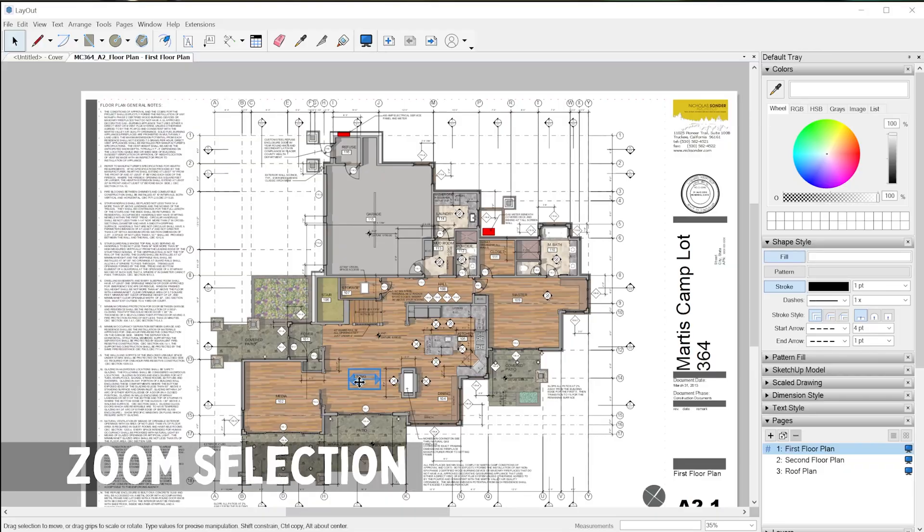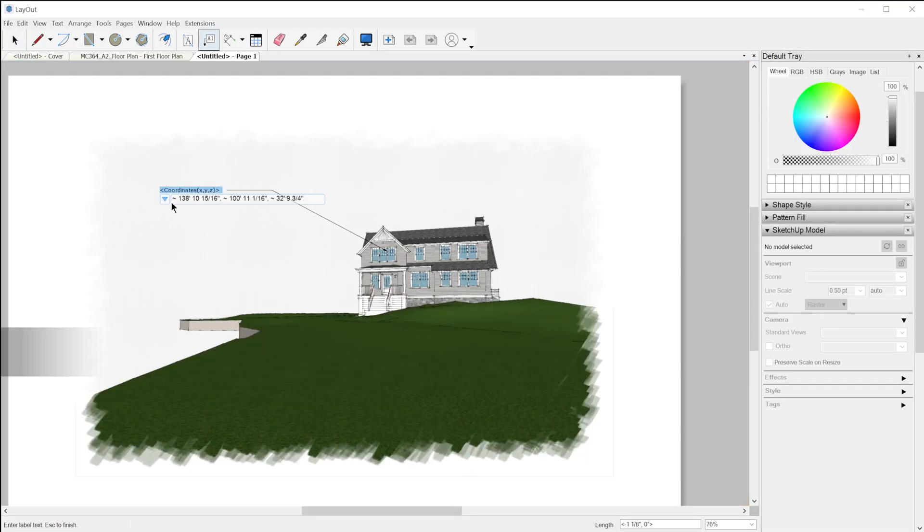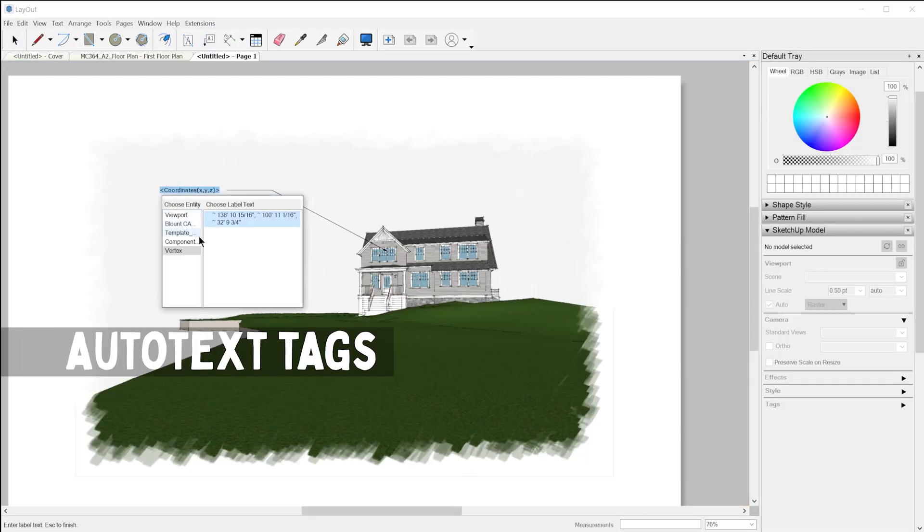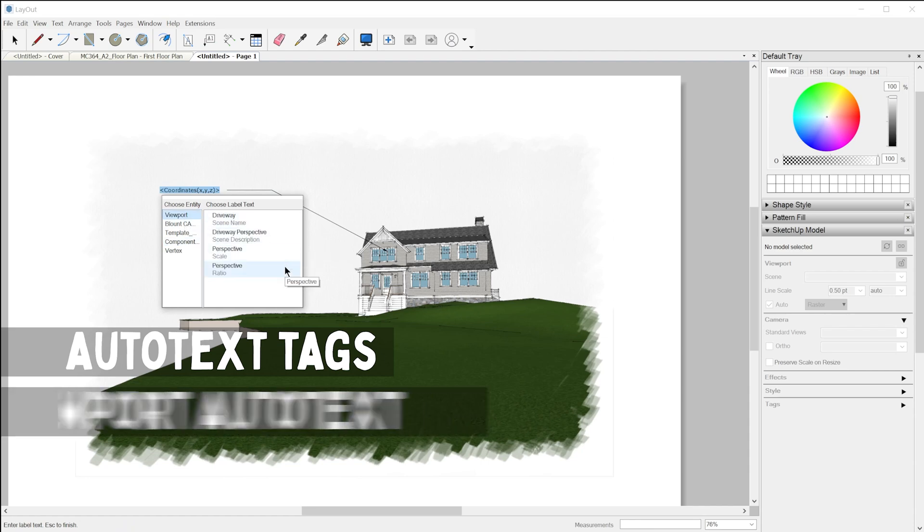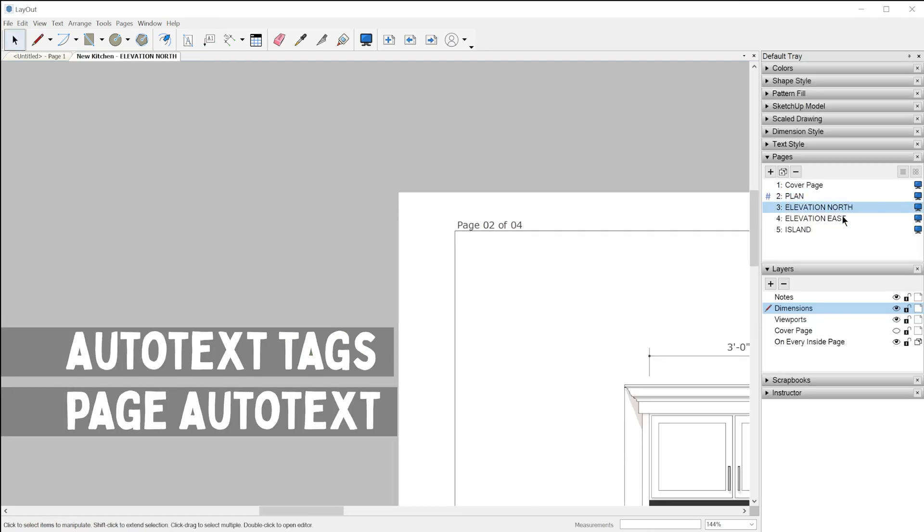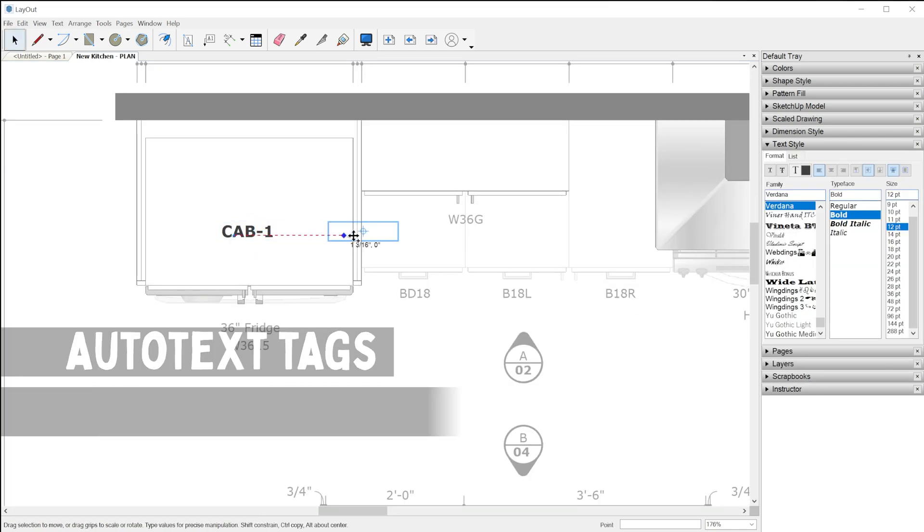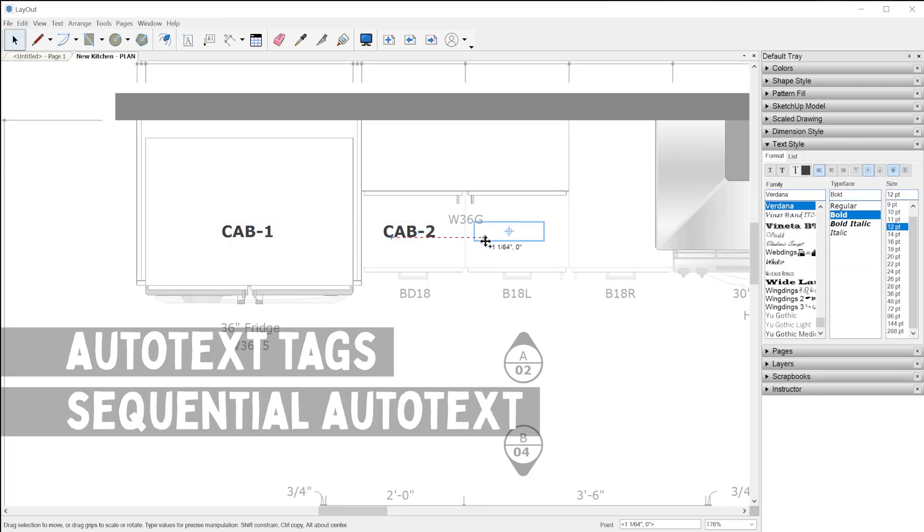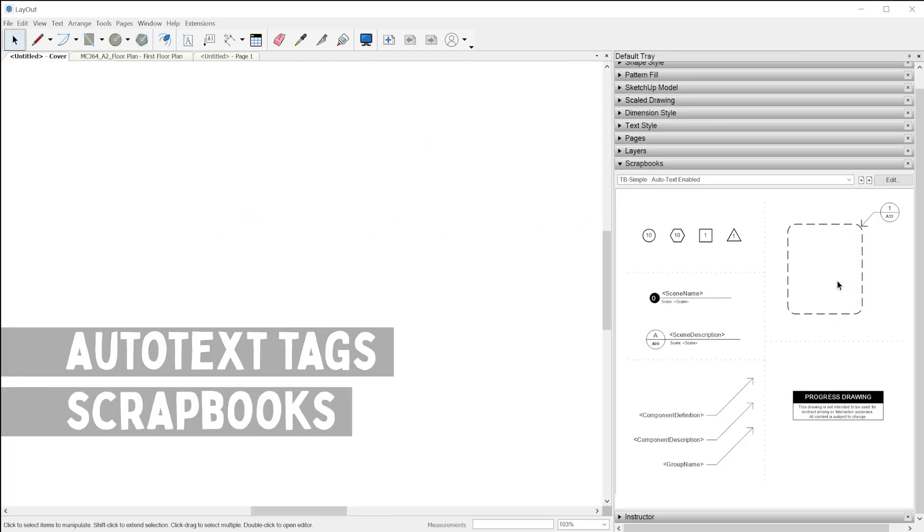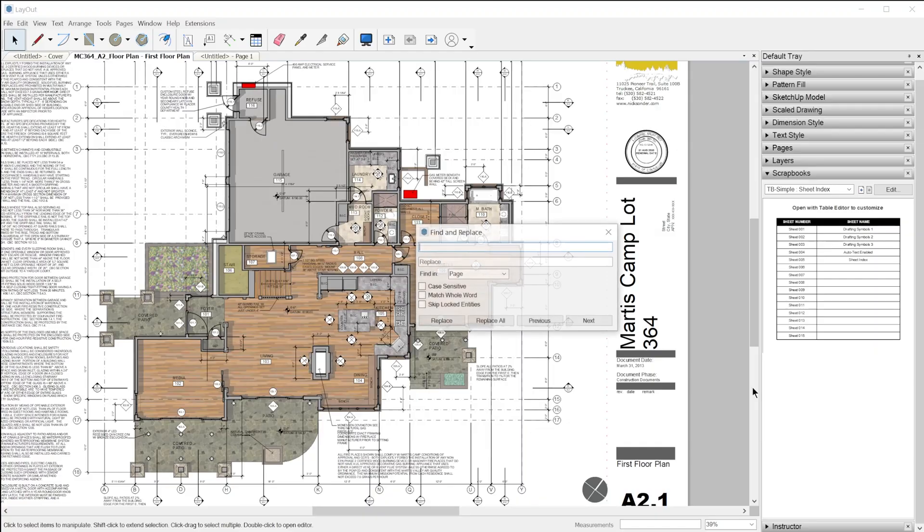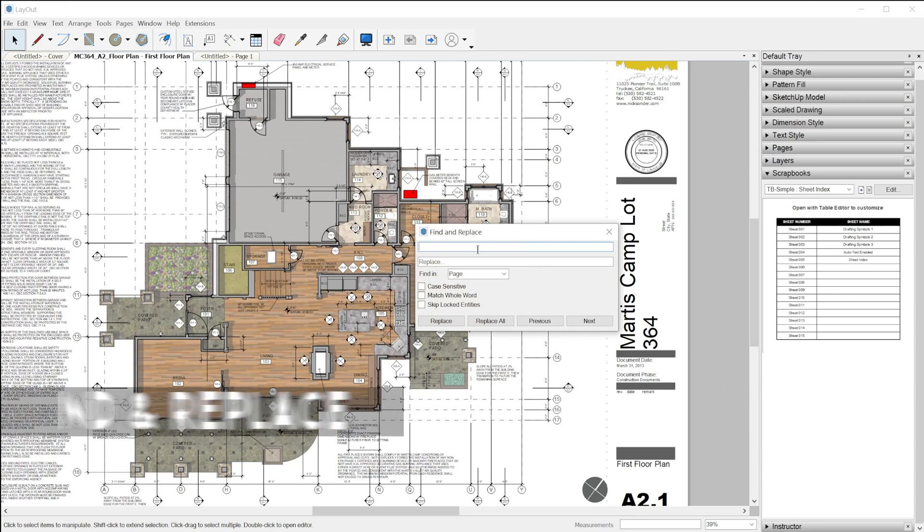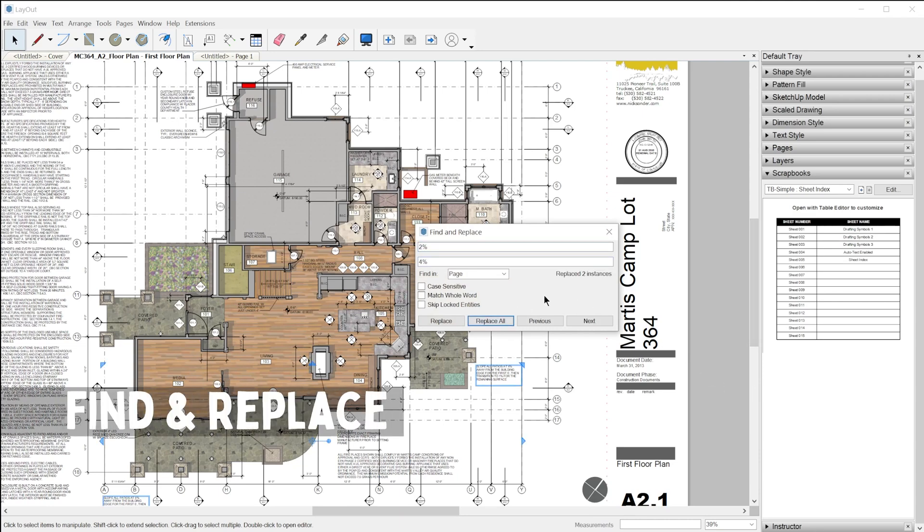Layout 2022 introduces Zoom Selection, new autotext features including viewport-based autotext, page-related autotext, and sequential autotext. They've added new scrapbooks using these autotext features so you can get started right away. We also have find and replace, as well as bug fixes and improvements. I also have a review video of the new features in SketchUp Pro. I'll link to that above and below so you can watch that next. Let's take a closer look at each of these new features.